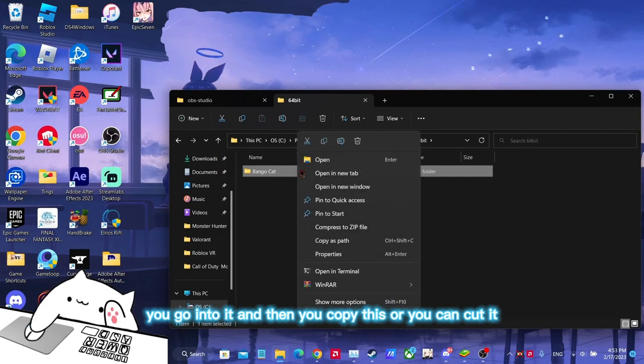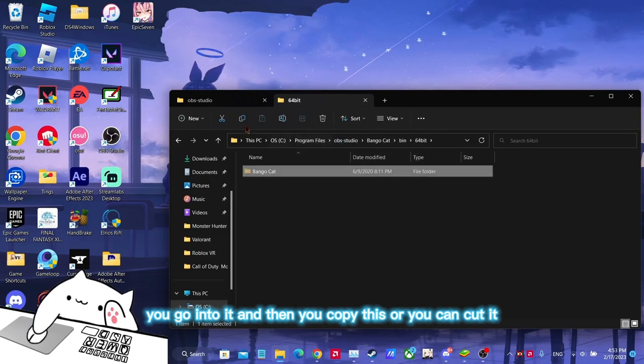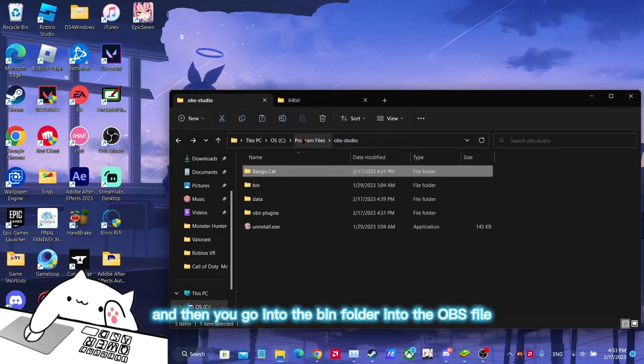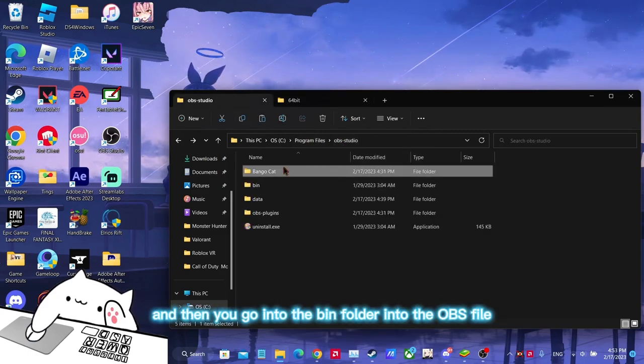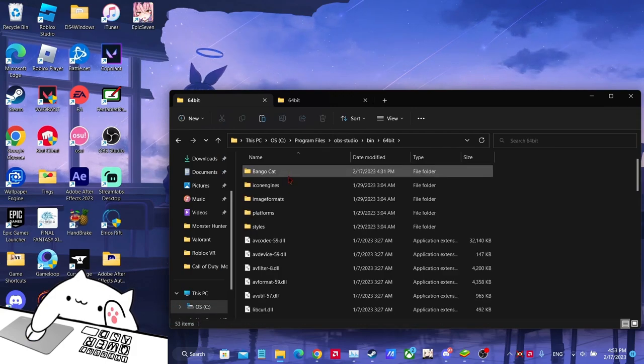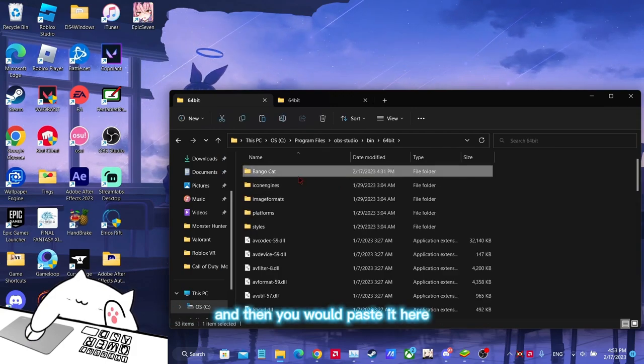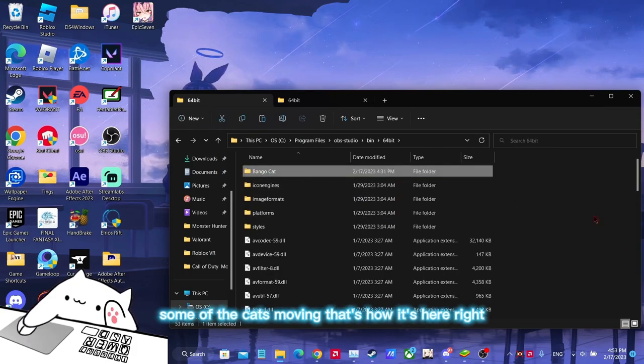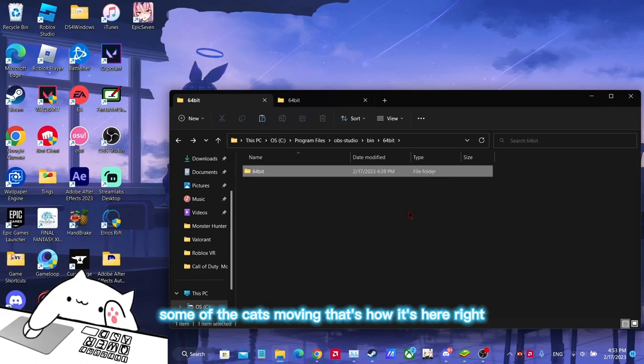And then you copy this or you can cut it. And then you go into the bin folder in the OBS file, and then you would paste it here. You see I already did it. That's how the cat's moving.